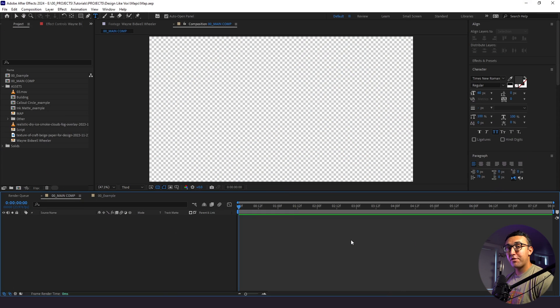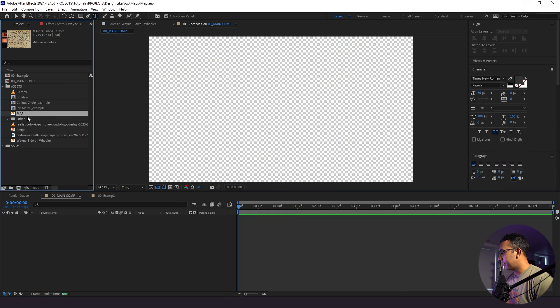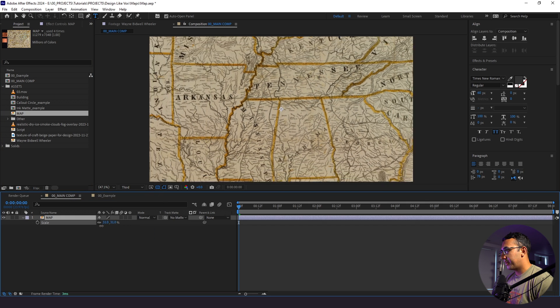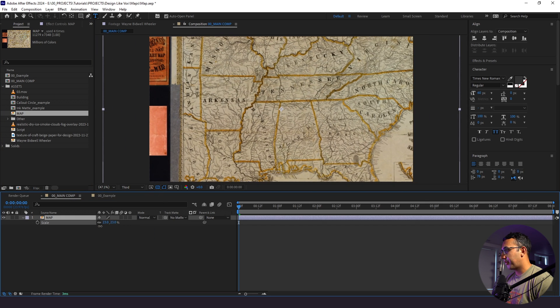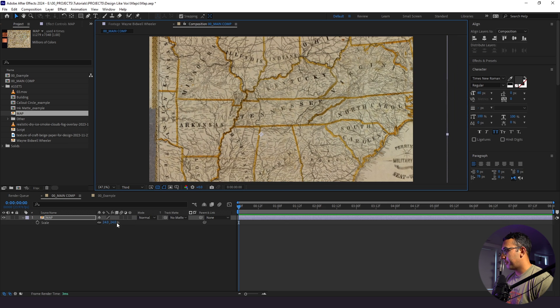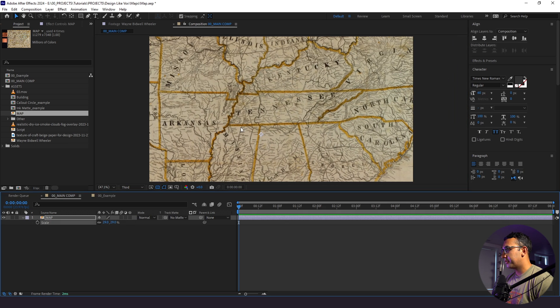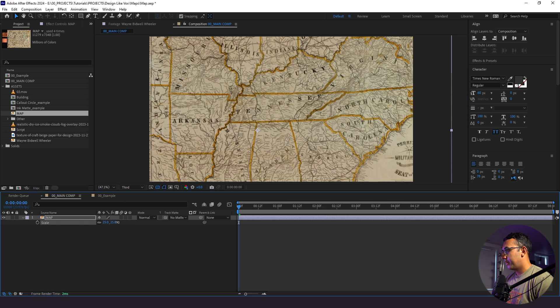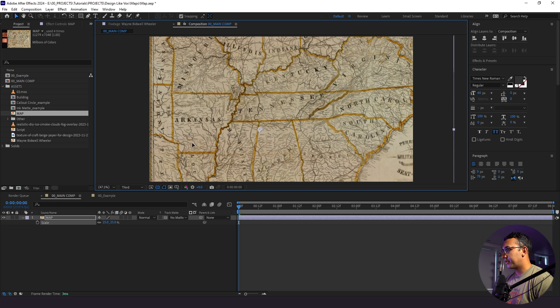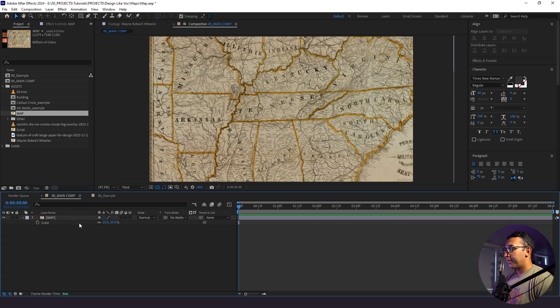The first thing we're going to do is set up our scene. We have a variety of assets to work with today, but what we're going to do to start is pull in our map — and this map is pretty large. I pulled this from the Library of Congress, and I want to frame up our focal point here, which is going to be the state of Kentucky. It doesn't have to be perfectly centered; I just want to make sure I can see it.